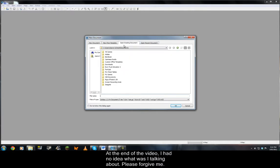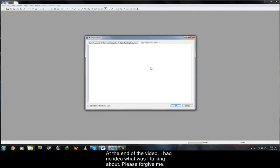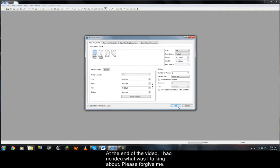And the third tab is for opening your existing documents. And your last tab is for opening recent documents. Let's jump into the software.